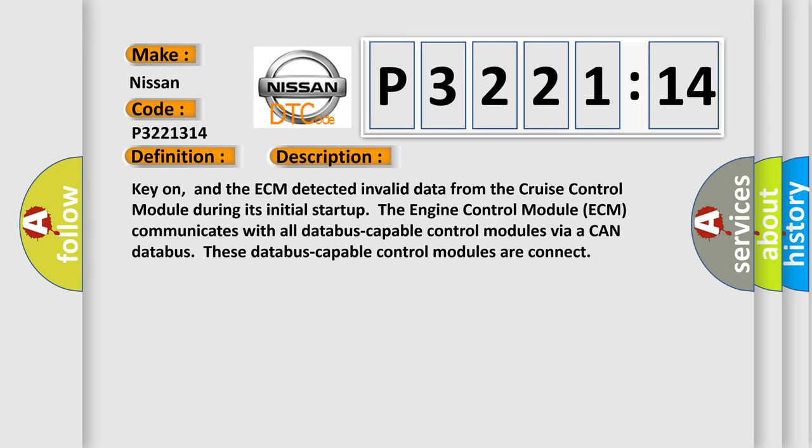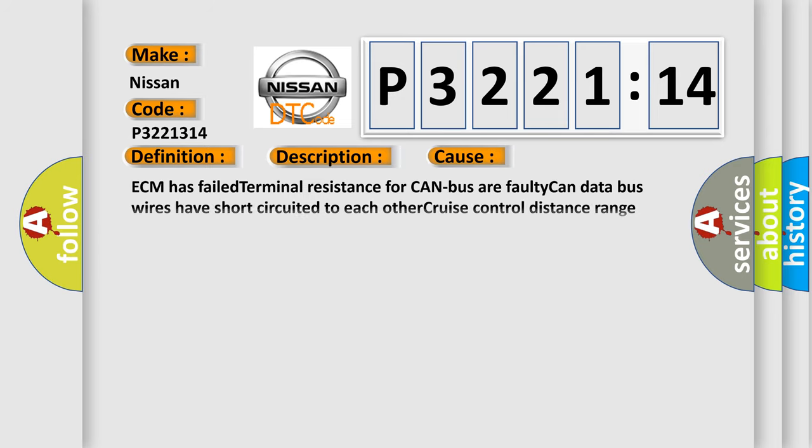This diagnostic error occurs most often in these cases: ECM has failed terminal resistance for CAN bus or faulty CAN data bus wires have short-circuited to each other; cruise control distance range sensor has failed.